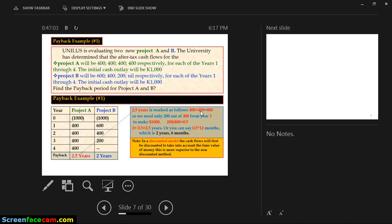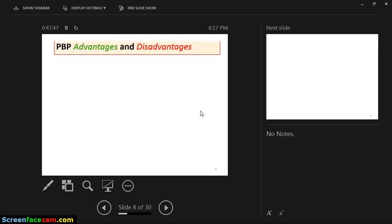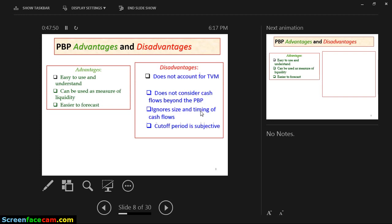Most of these calculations are handled by software packages today. The software tells you how to press 'discounted' and gives you values at a given rate. But behind it, you must know that we're discounting because we factor in the time value of money. The payback period has advantages: it's easy to use and understand, it's not complicated, it can be used as a measure of liquidity, and it's easier to forecast. However, the disadvantage is it does not account for the time value of money — all you're interested in is how long it takes, not the real value.